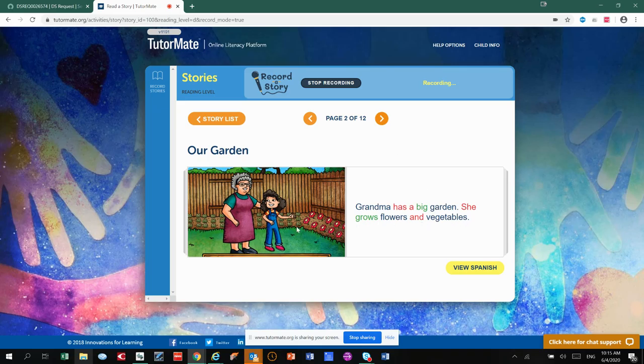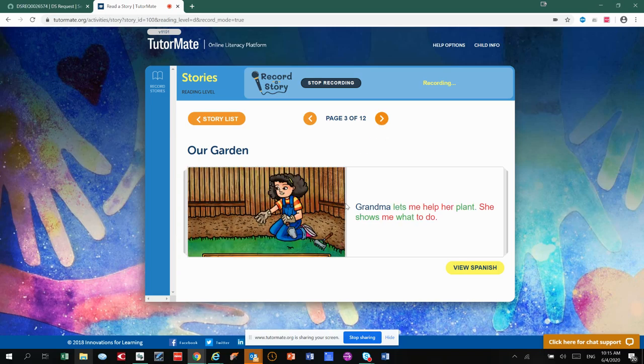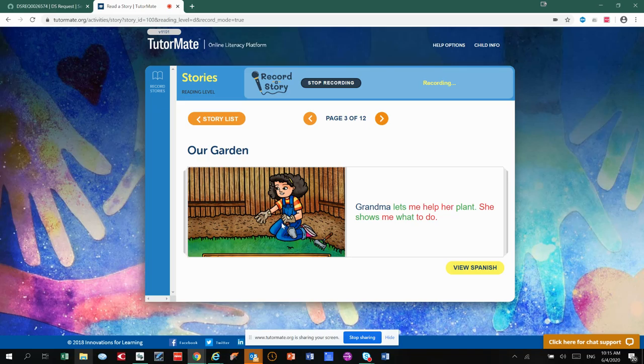See the flowers and the vegetables in the background? Grandma lets me help her plant. She shows me what to do. You can see she's helping her grandma with the garden.